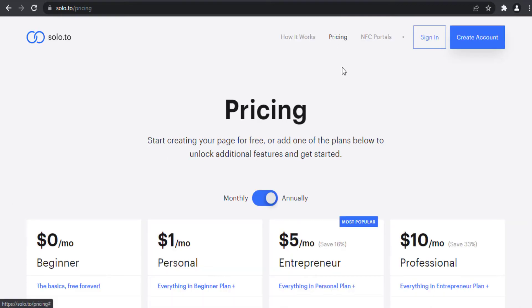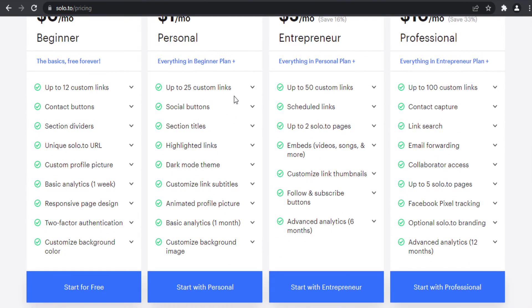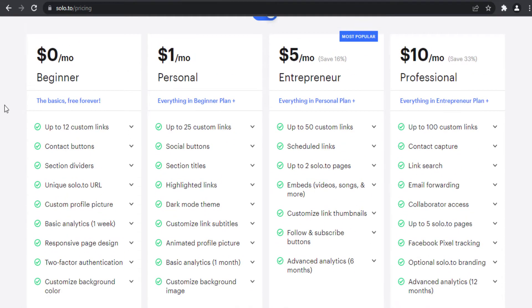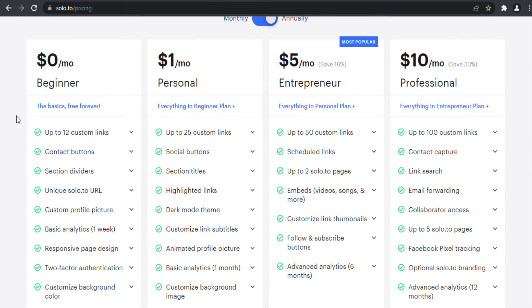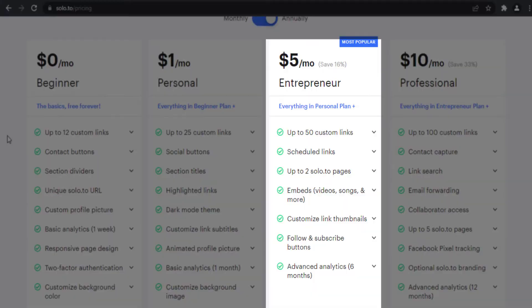Solo.to offers four plans: beginner, personal, entrepreneur, and professional. In this video I'm going to compare the beginner plan and entrepreneur plan.